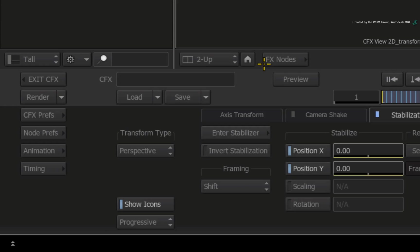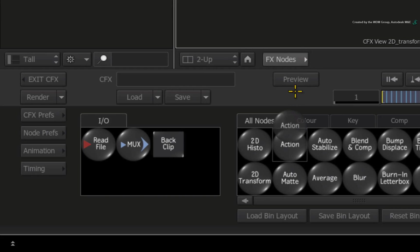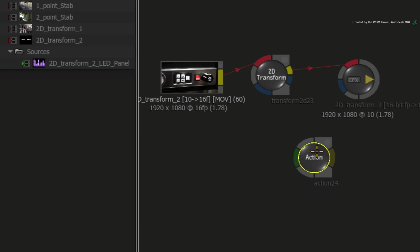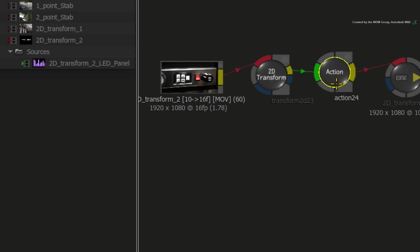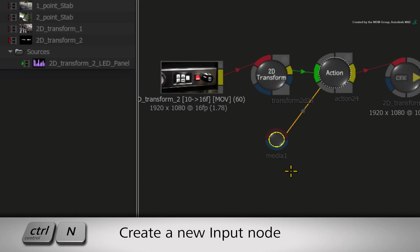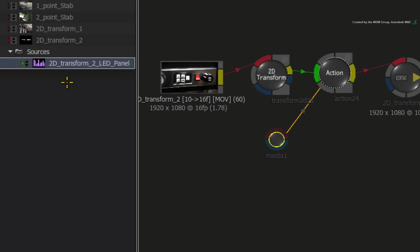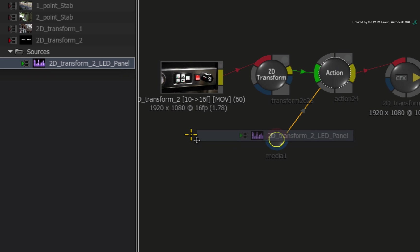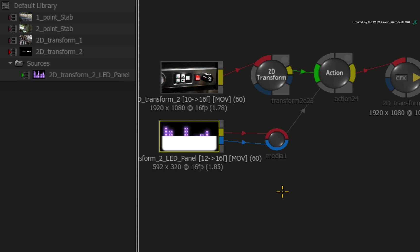Click the FX button to bring up the ConnectFX node bin. Drag out an Action node and drop it after the 2D transform node. Select the Action node and press CONTROL-N to add a new media input. As part of the downloadable media, you should have the LED panel clip which includes an embedded alpha channel. This could be a matte container or two separate clips depending on how you imported it. Drag the media from the media panel into the ConnectFX schematic. Connect the FIL and alpha to the media input node.